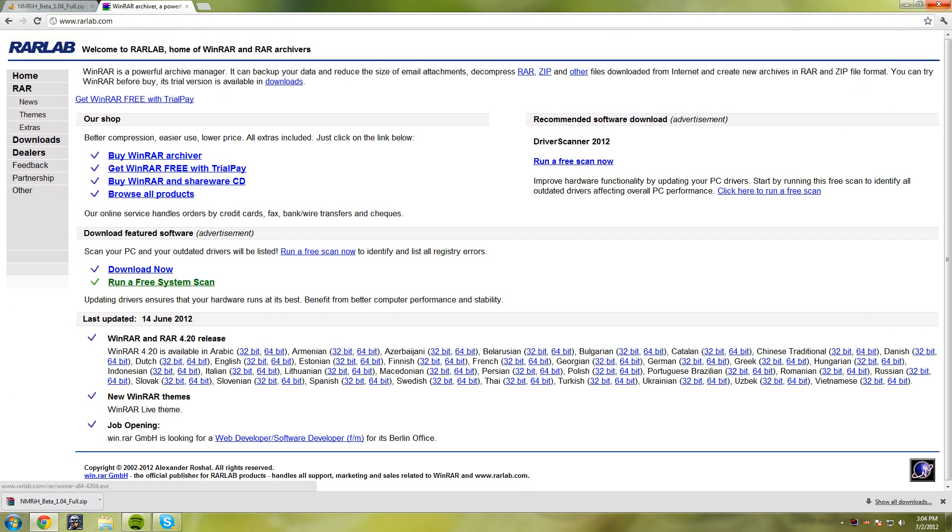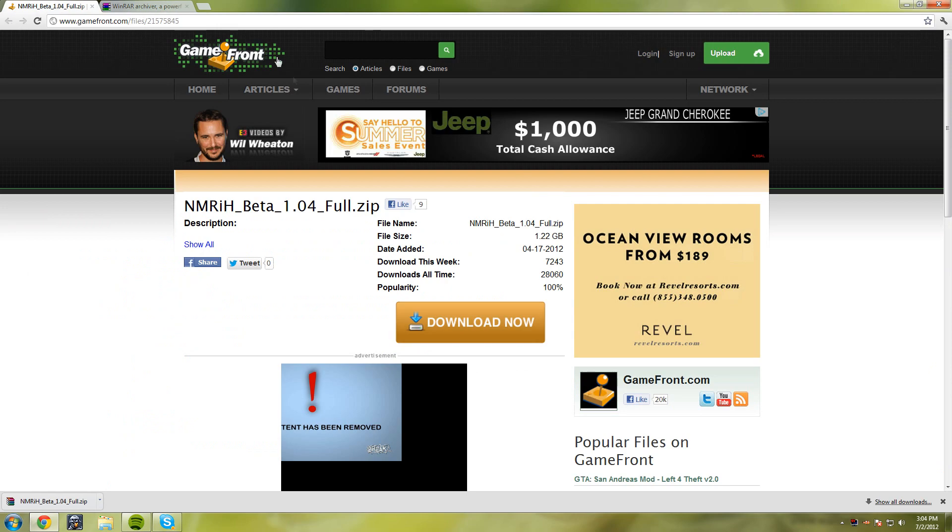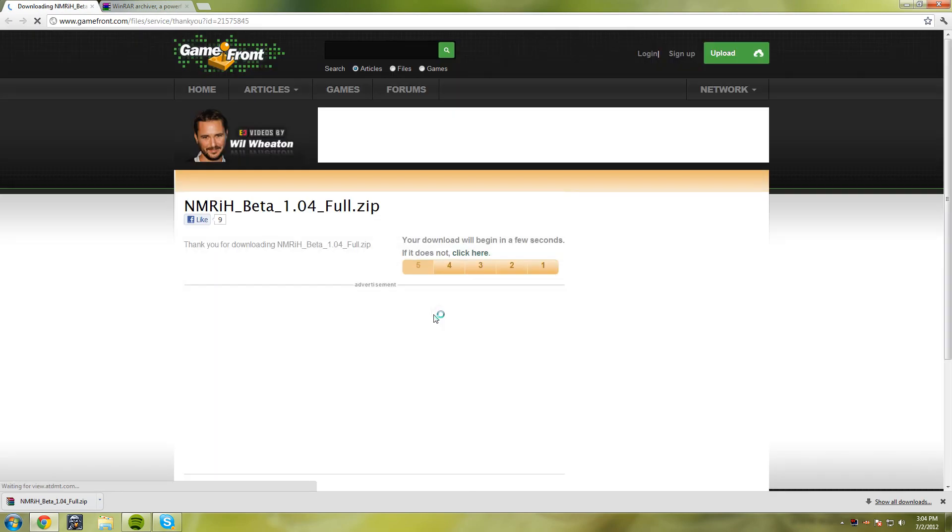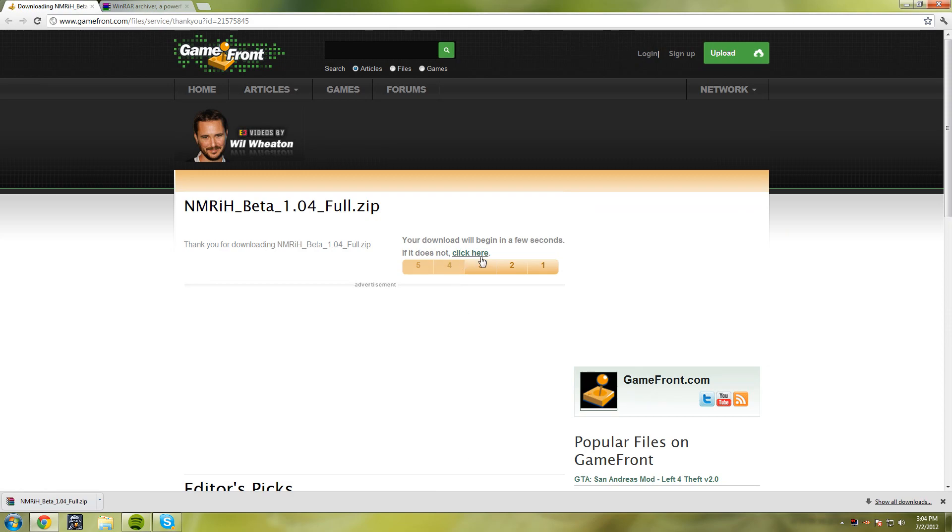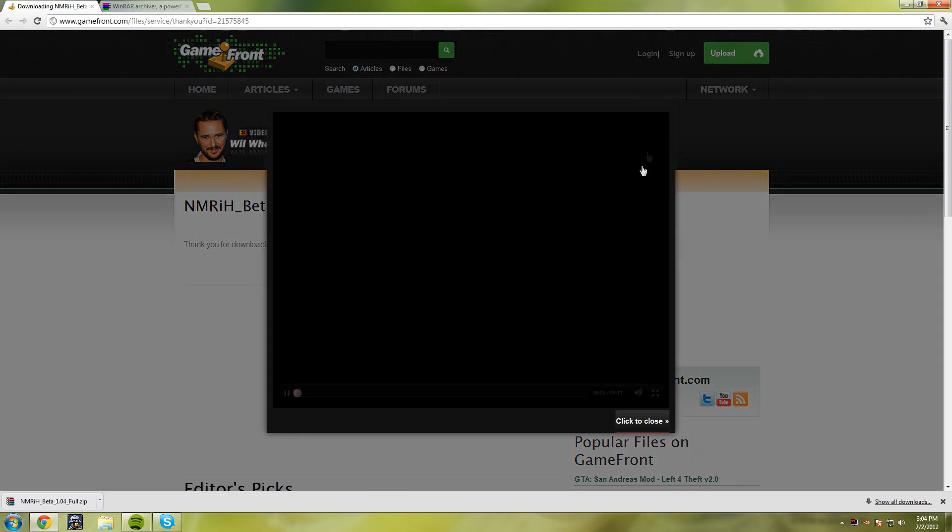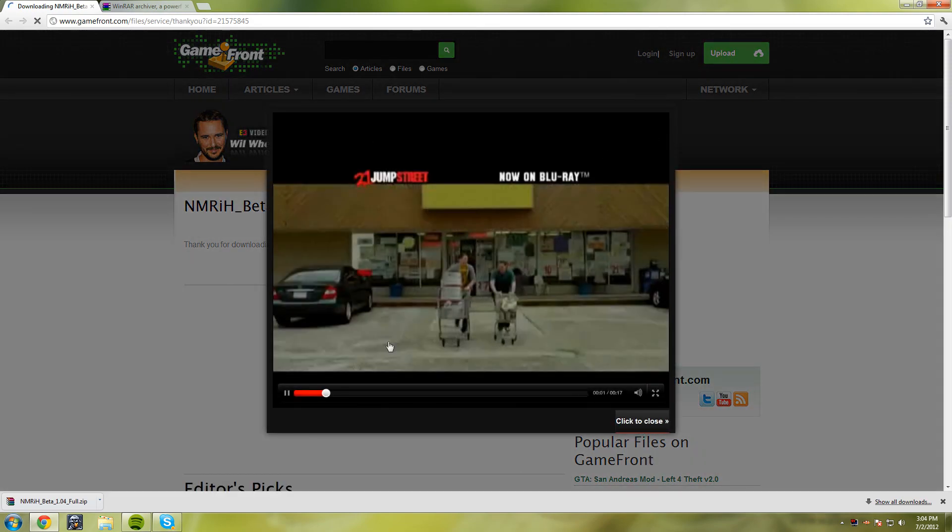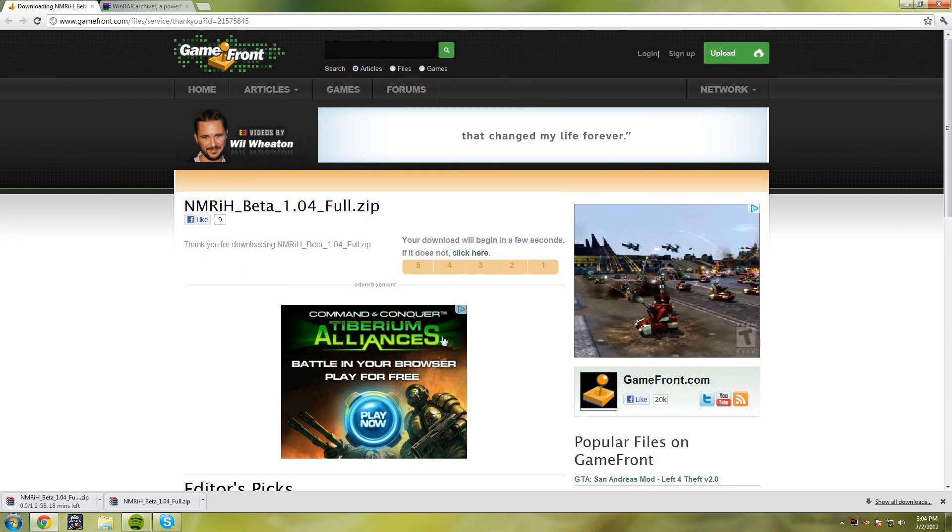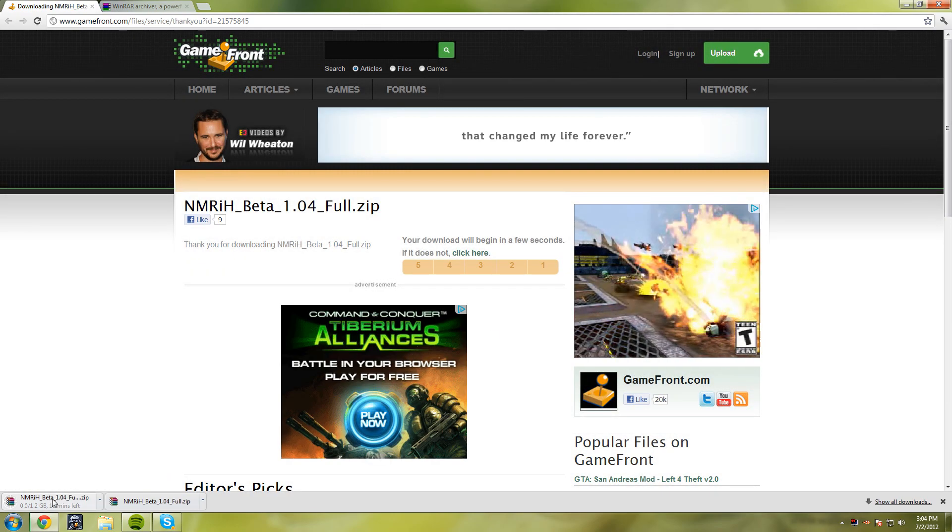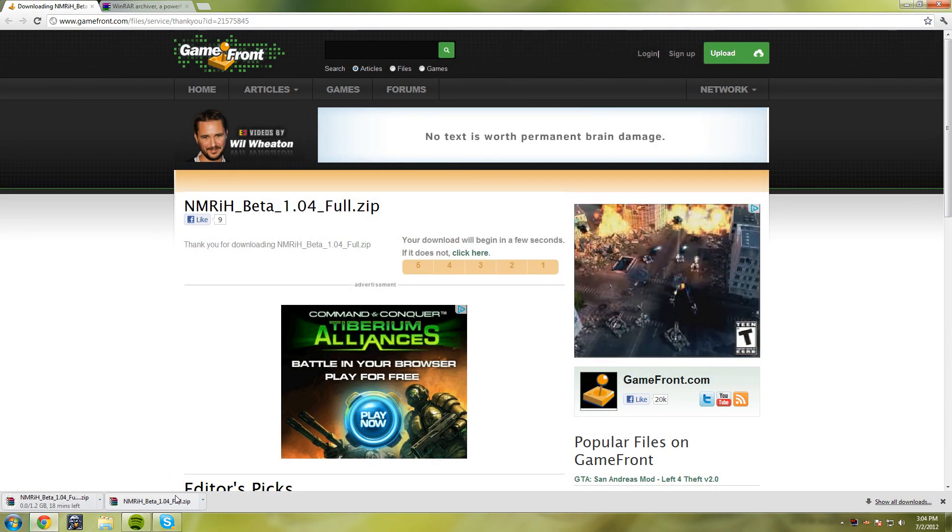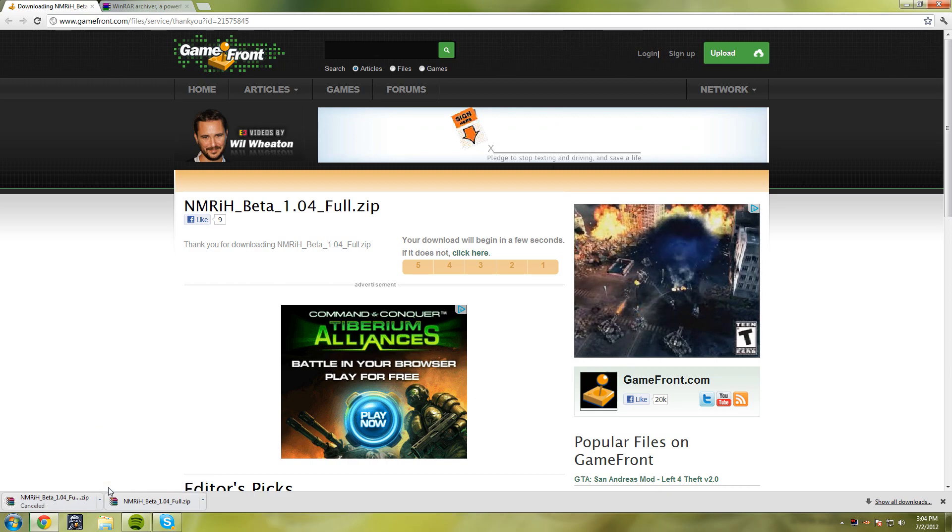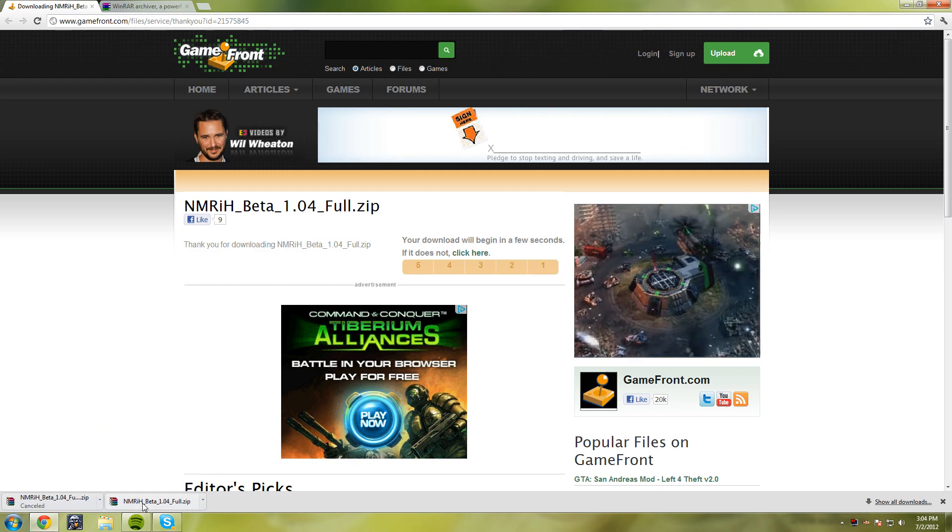For the second link, you want to go to the GameFront link and press Download Now. Wait five seconds and it should download automatically. Since I already have it downloaded, I'm going to close this out and cancel it.